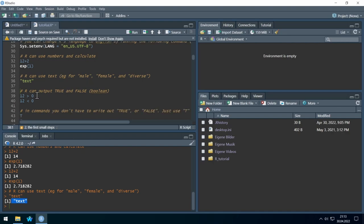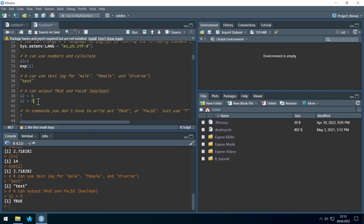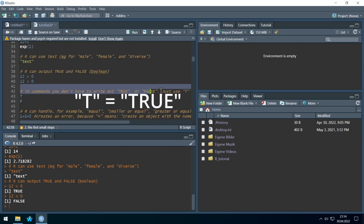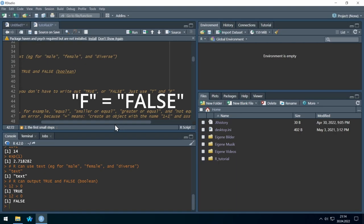R can also use Boolean — it can understand and output true and false statements. So if I ask R is 12 bigger than zero, then R gives me TRUE, which works. And for smaller, it should be FALSE. When feeding R true and false commands, you don't have to type out TRUE or FALSE — it's enough to just type T for true and F for false.